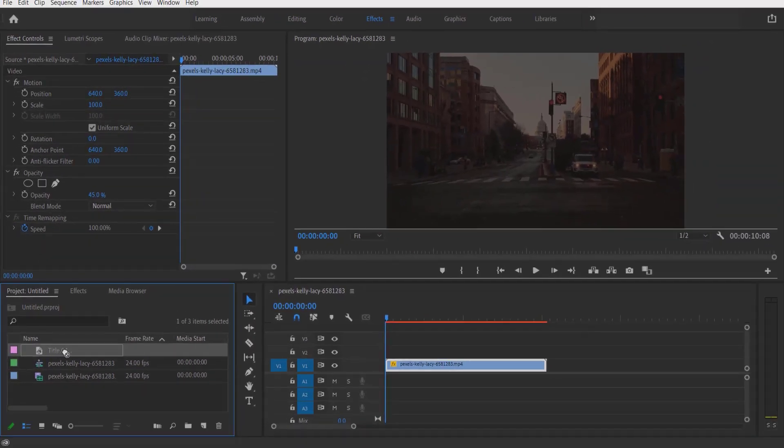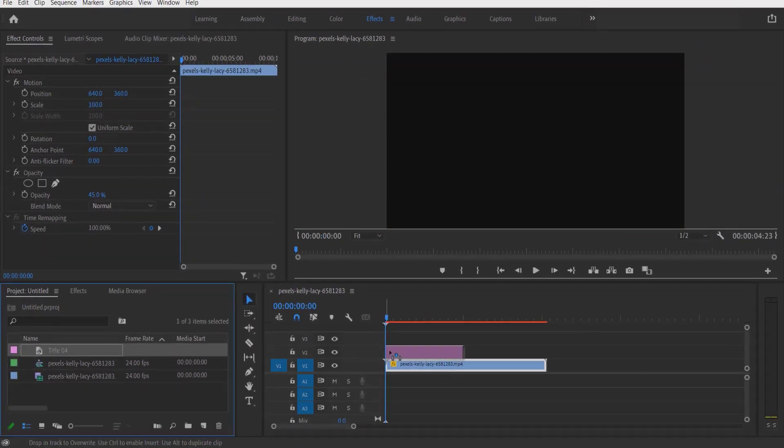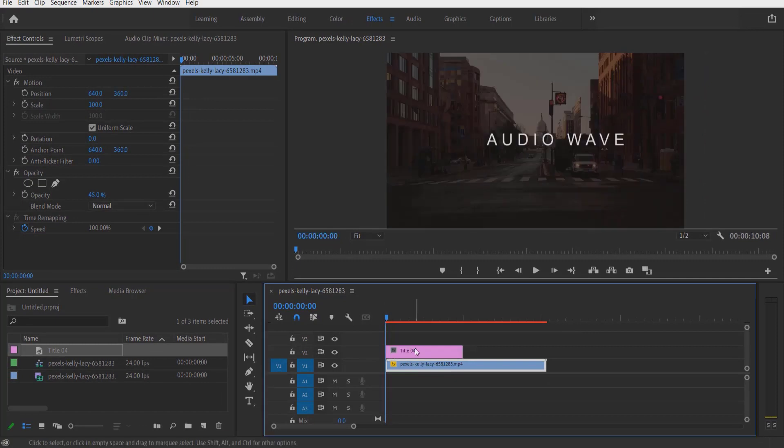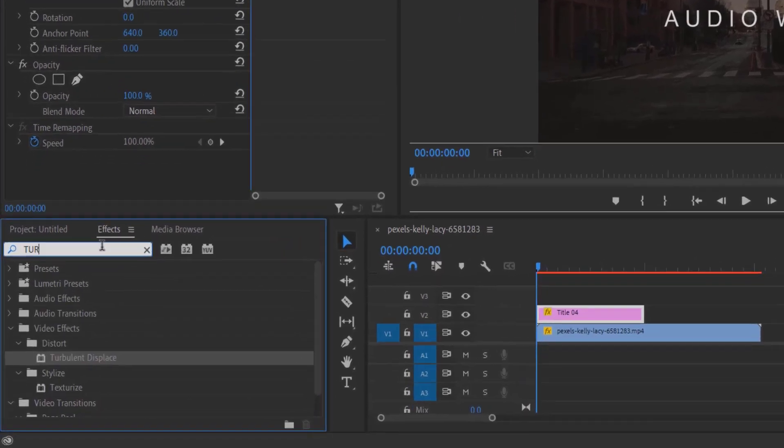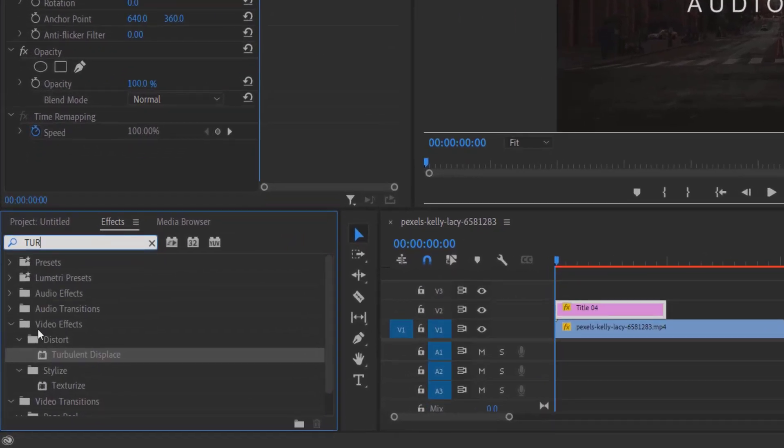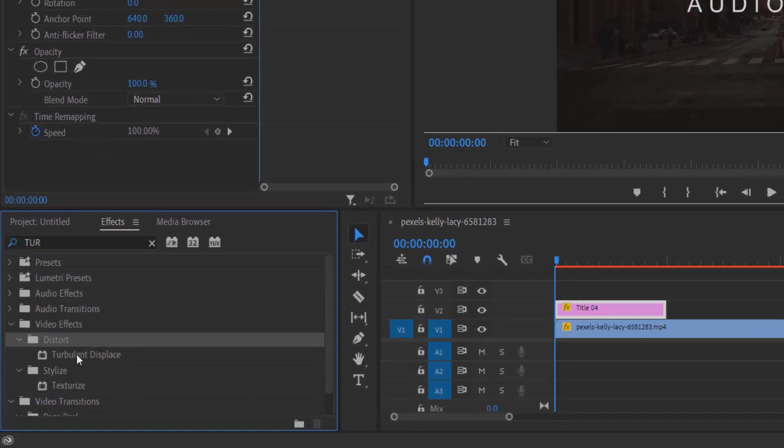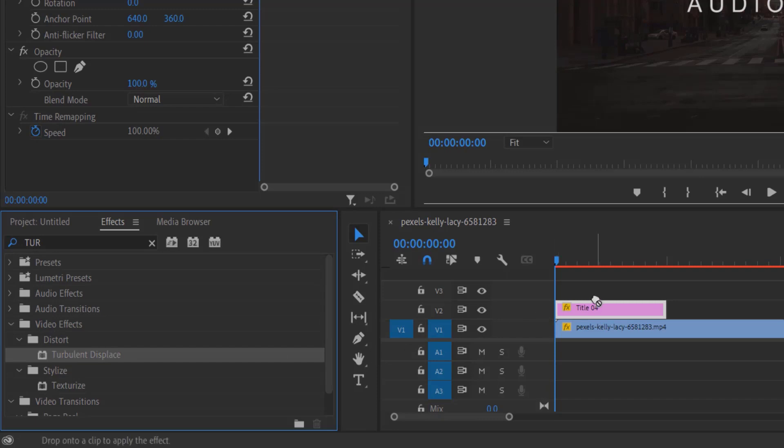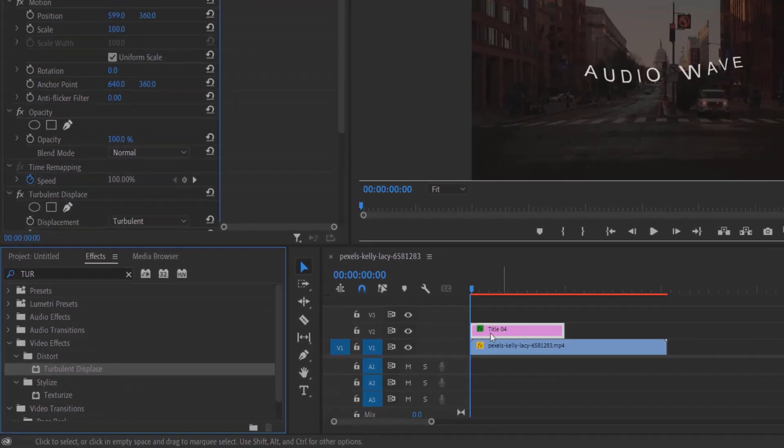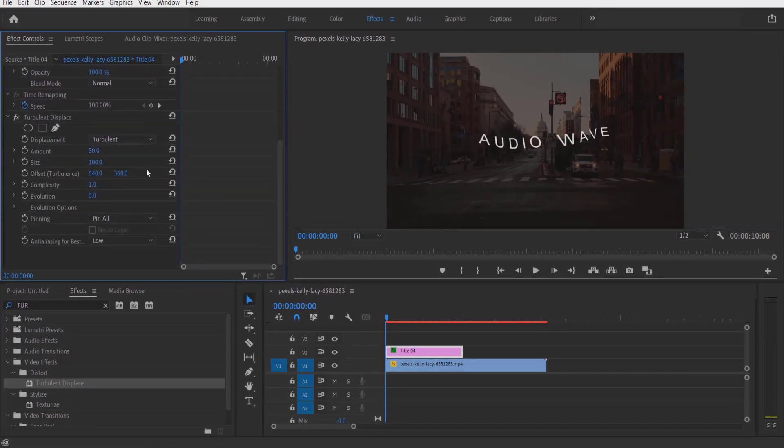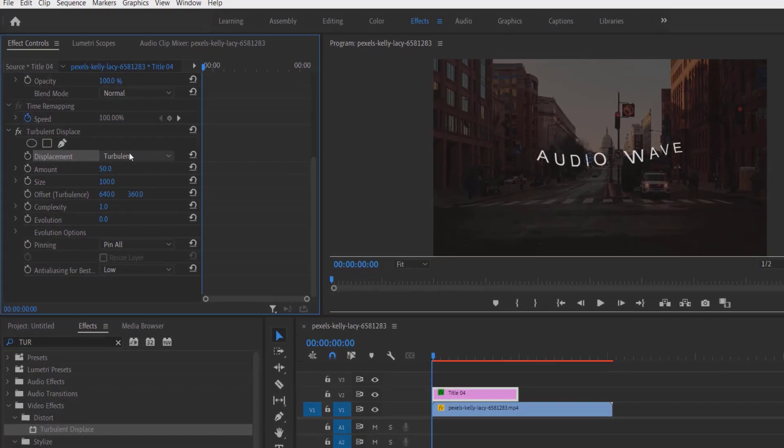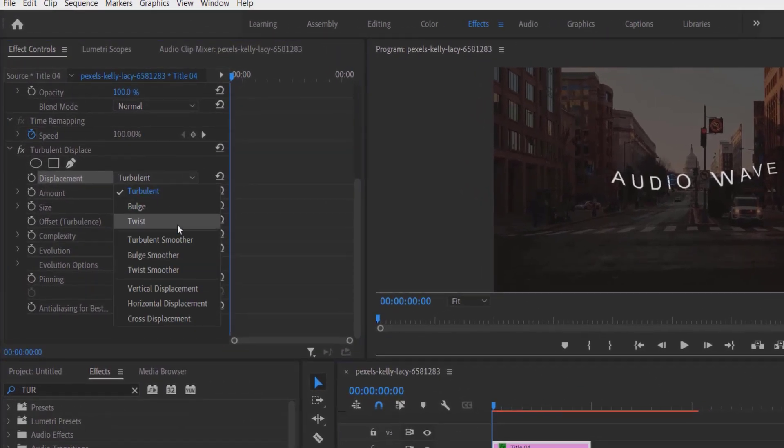Okay, I'm going to drag this title over here. Now go to Effects and type 'turbulent displace' under Video Effects, Distort, Turbulent Displace. Drag this onto the title right here. Go to Effect Controls, under Turbulent Displace, change the Displacement to Vertical Displacement.